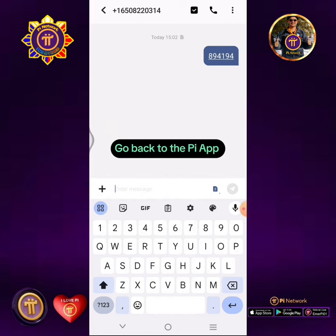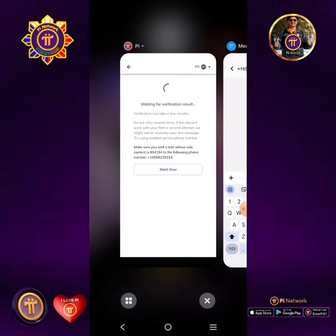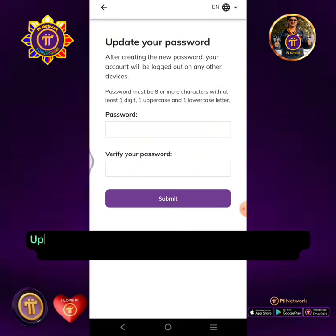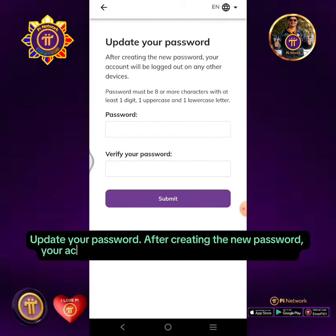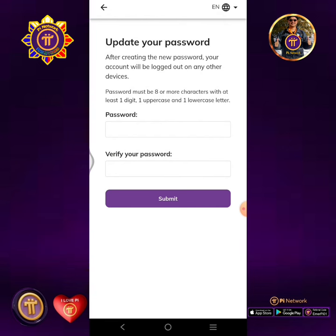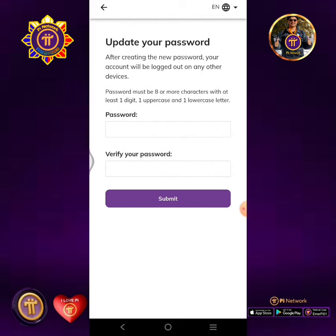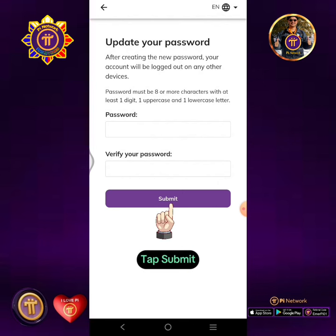SMS sent successfully. Go back to the Pi app. Update your password. After creating the new password, your account will be logged out on any other devices. Enter your new password, then verify your new password. Tap Submit.